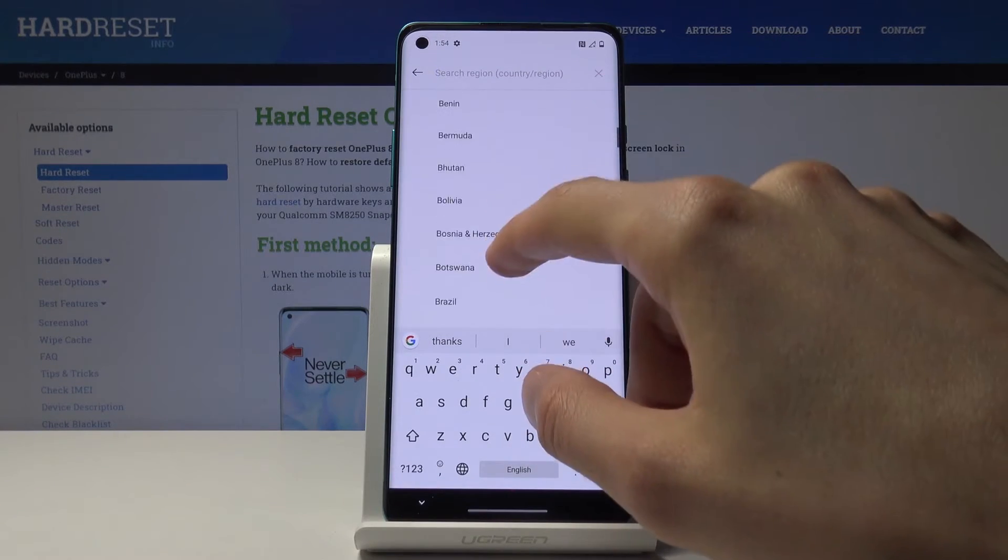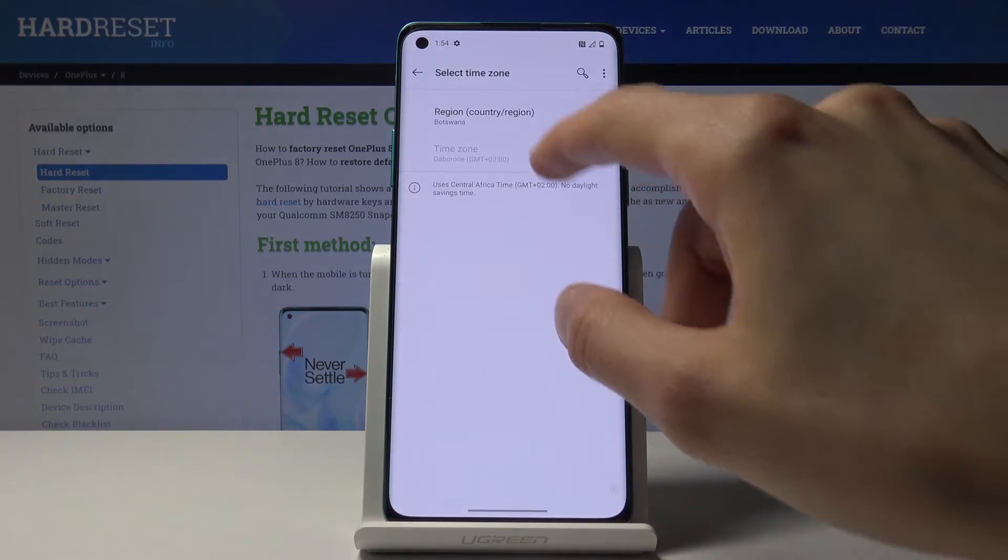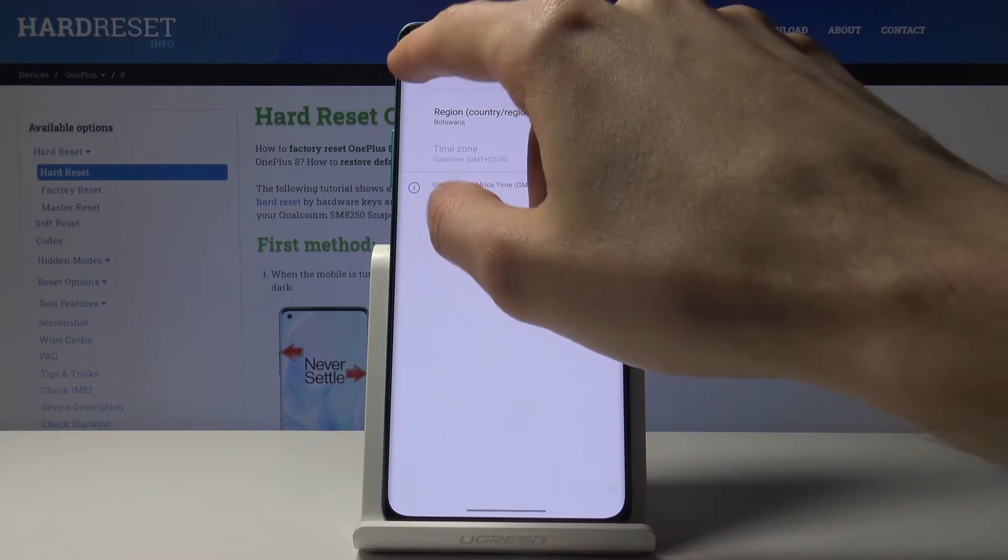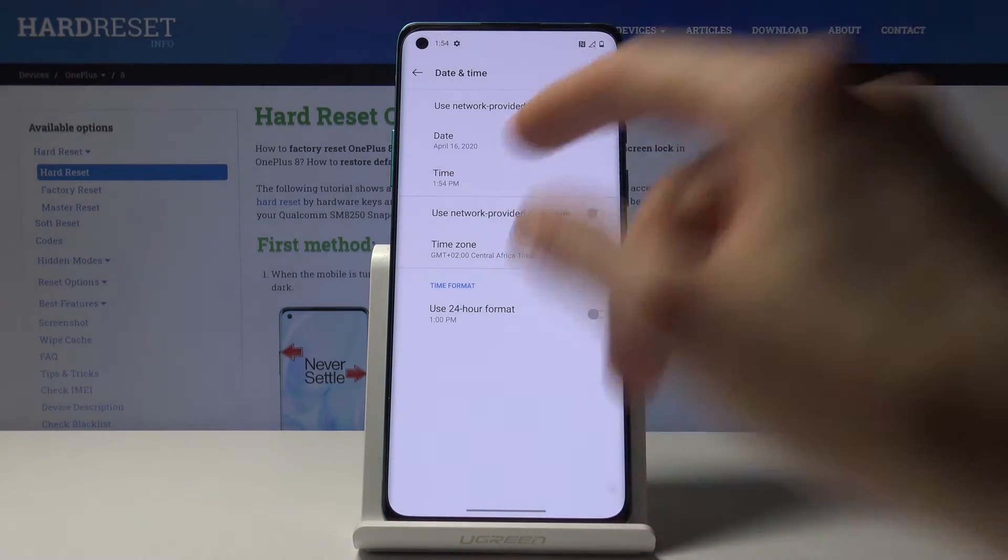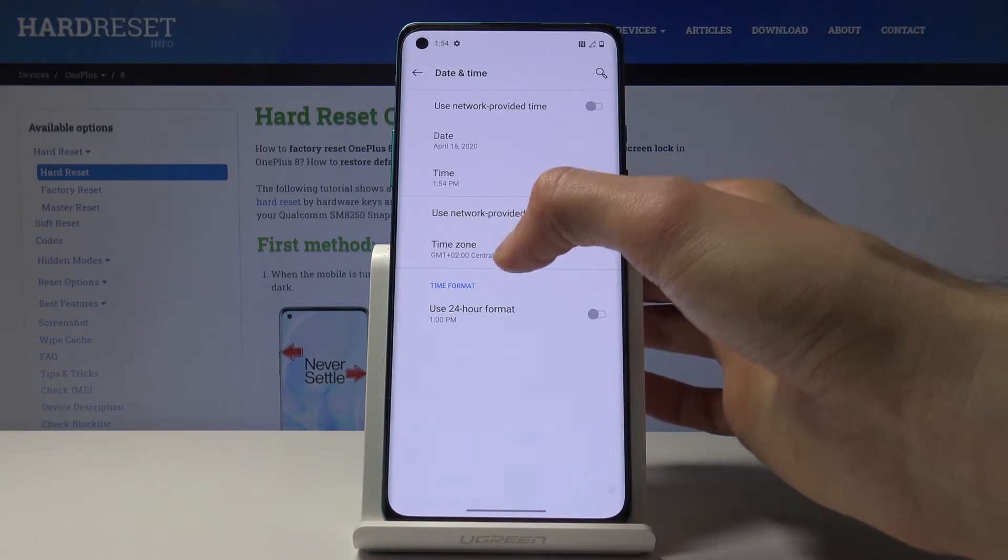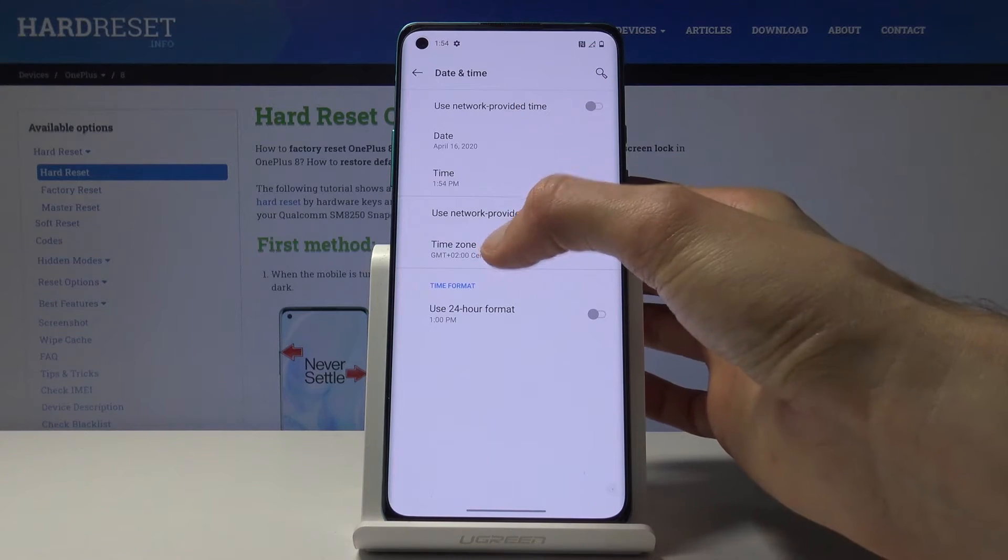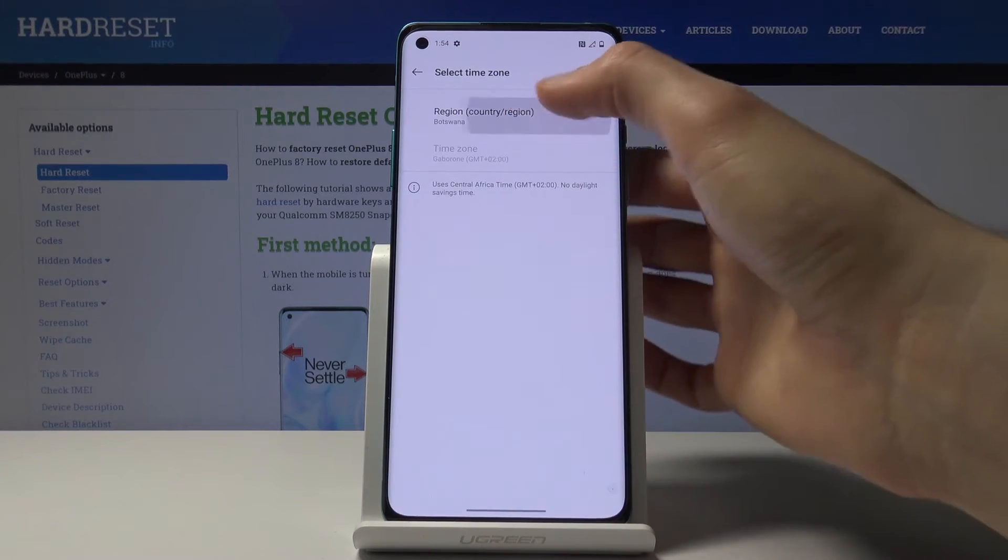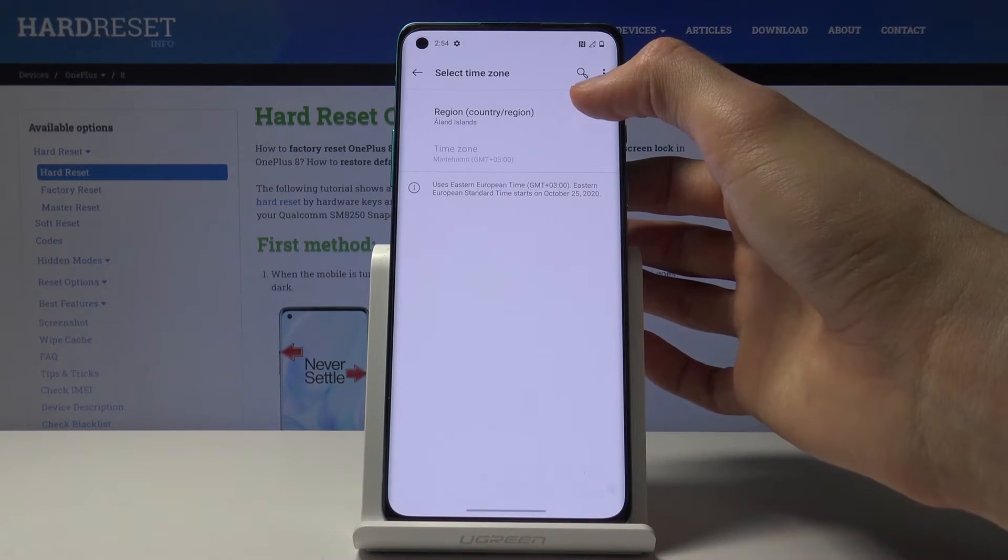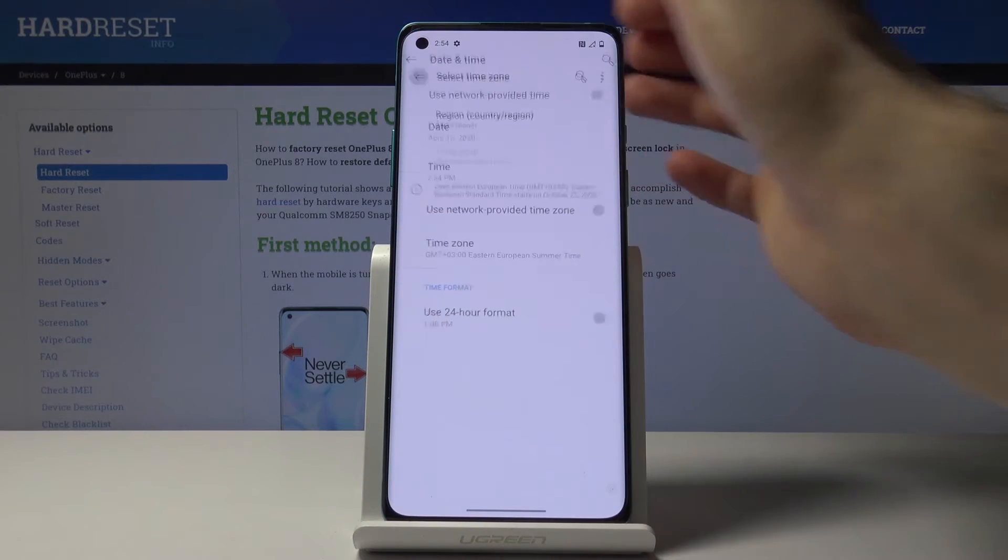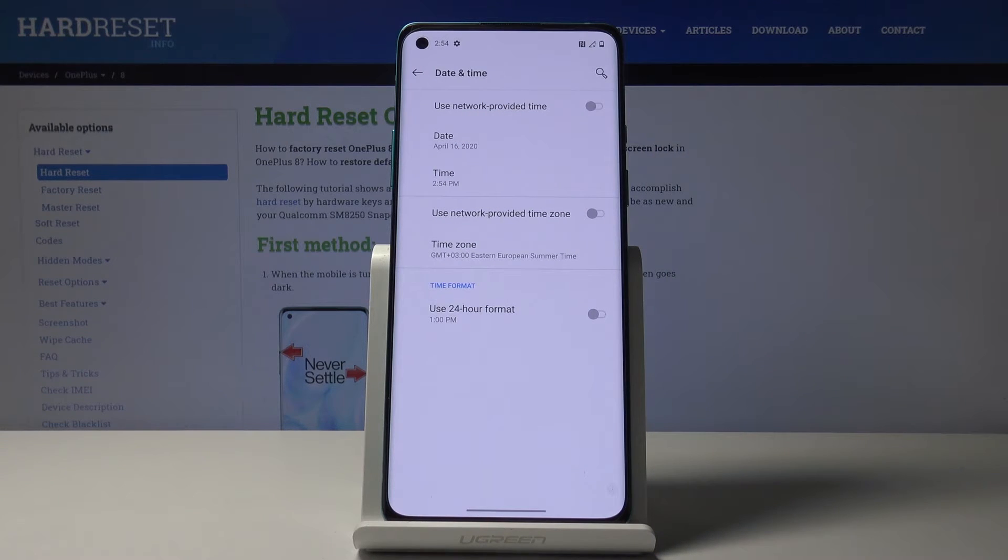It was plus 2, and it's 1:54 PM. If I change it to plus 3, yeah, 2:54 PM.